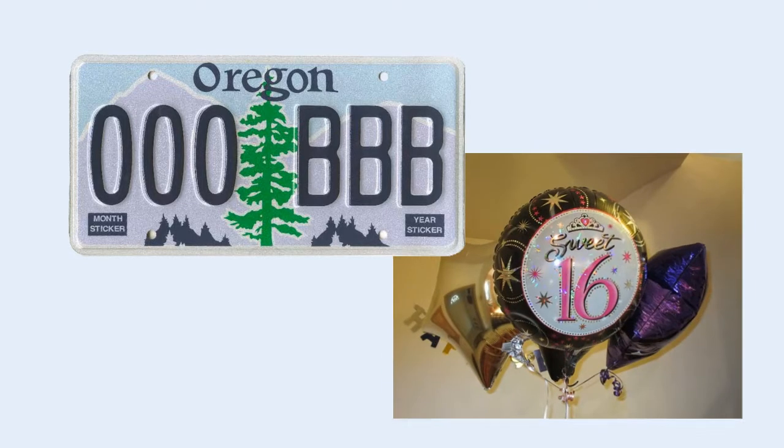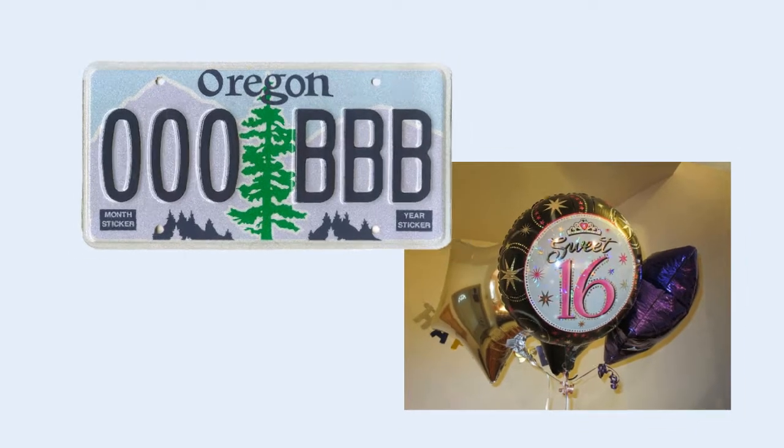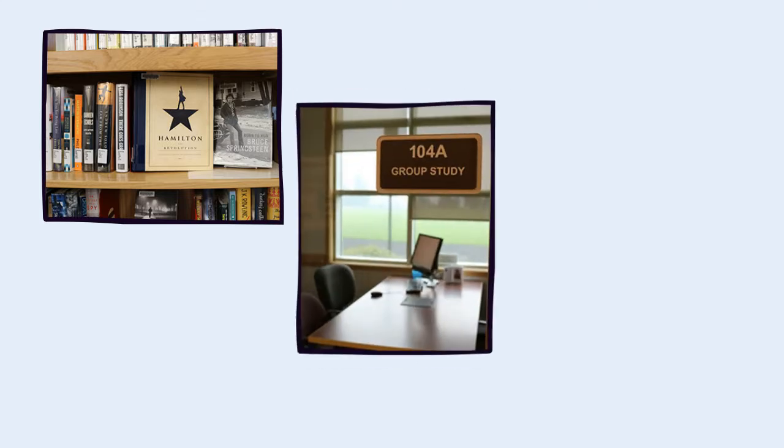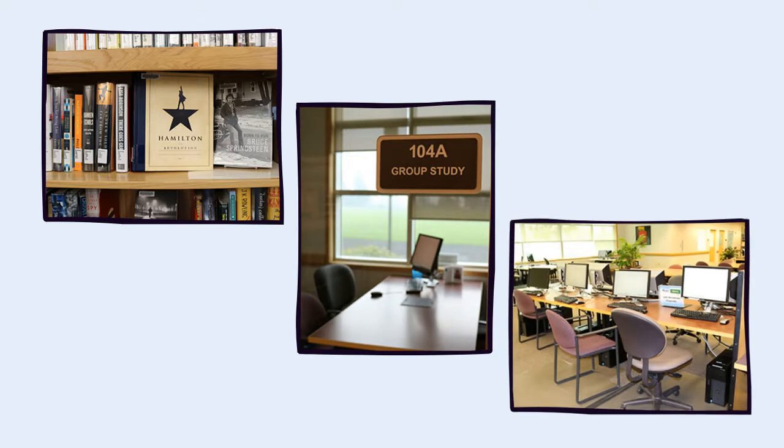If you're an Oregon resident 16 years of age or older, you can apply for a community patron account. Community patrons can check out items in the Barber Library collections, use the group study rooms, and log in to the computers and campus wireless network.